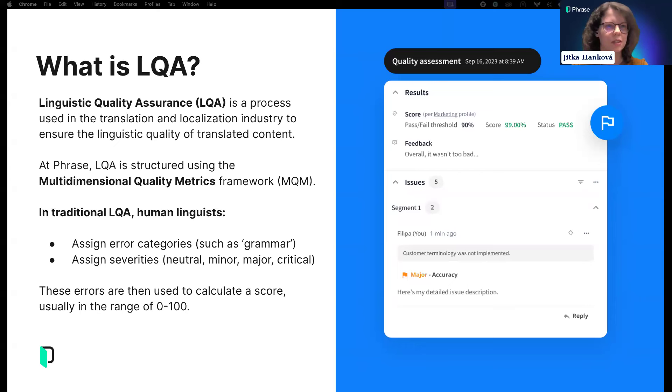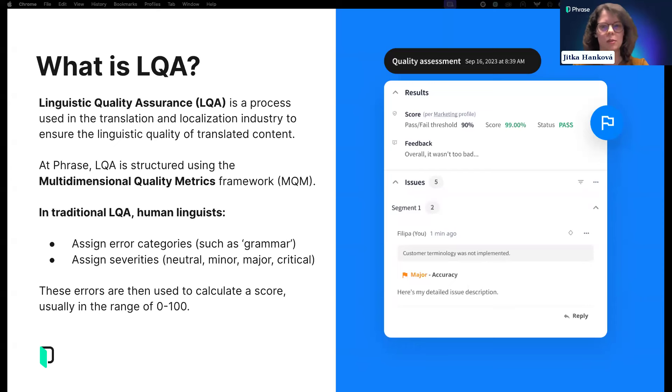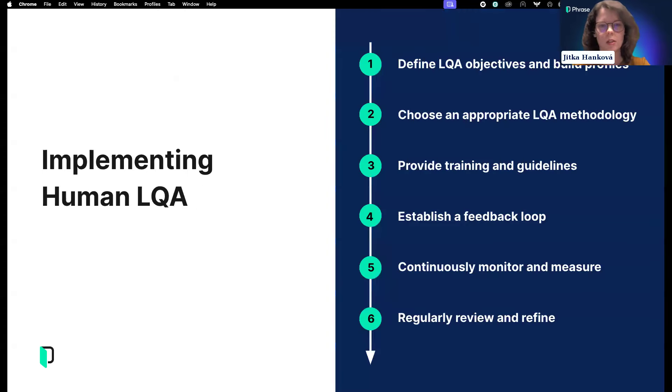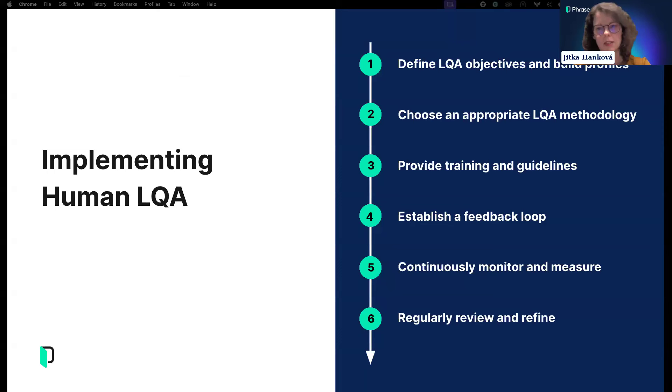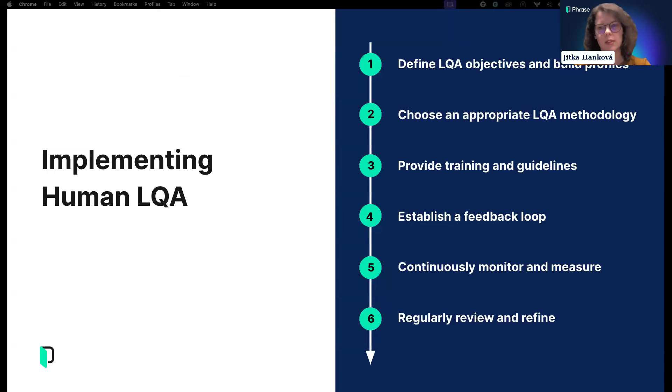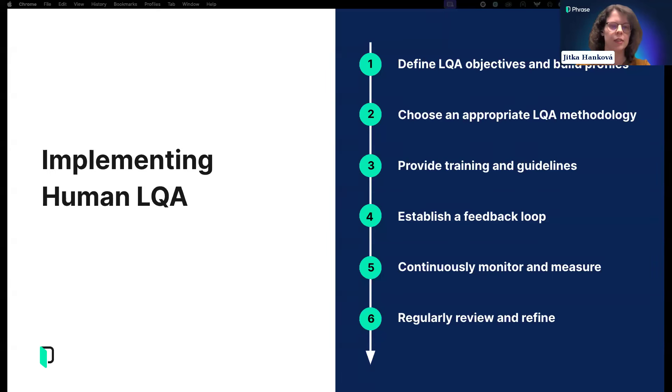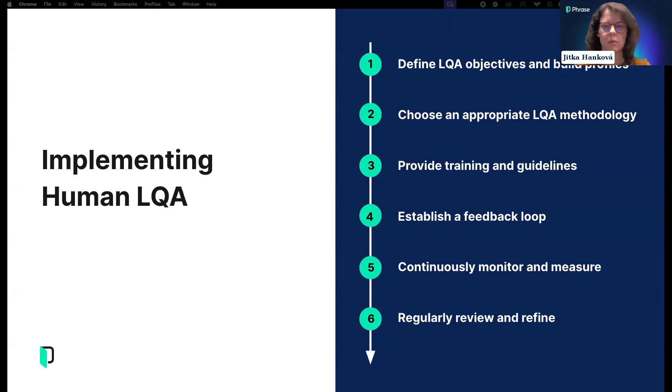Severities typically range from neutral errors, sometimes called preferential errors that don't affect the score, all the way to critical issues. At the end, there's typically a score calculated and a rating assigned. The final score can be in the range of 0 to 100, and the rating will be either pass or fail depending on the threshold, as you can see on the screenshot.